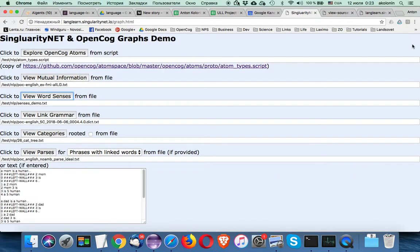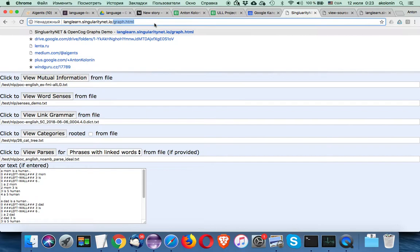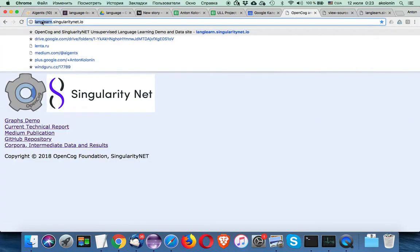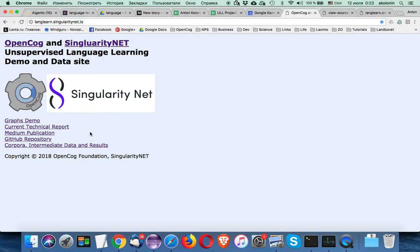That's all I wanted to cover on SingularityNet and OpenCog unsupervised language learning graphs demo. If you are interested, go to SingularityNet.io and check the LangLearn section of the site. Stay in touch and keep tracking our updates. Cheers, goodbye.